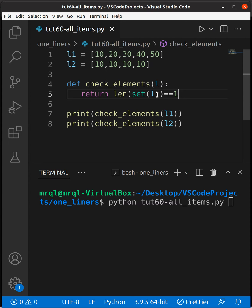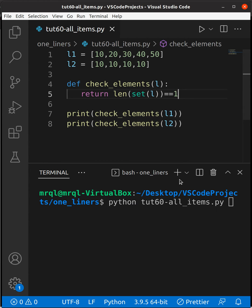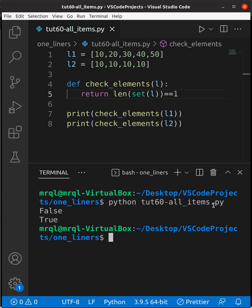Now let's try to run the code. On the first print statement we should get false. On the second print statement we should get true. If we try to run the code here you can see the results as expected. Thanks for watching.